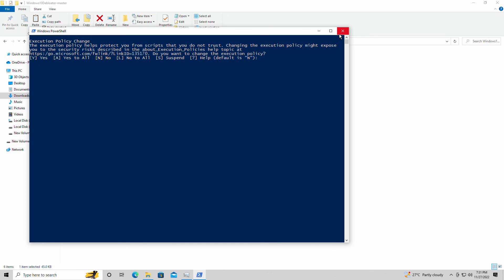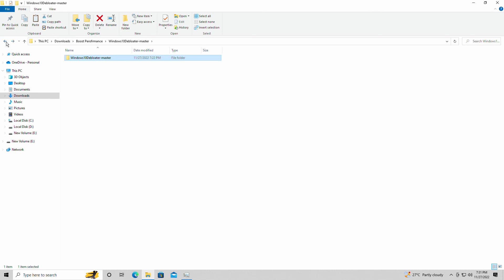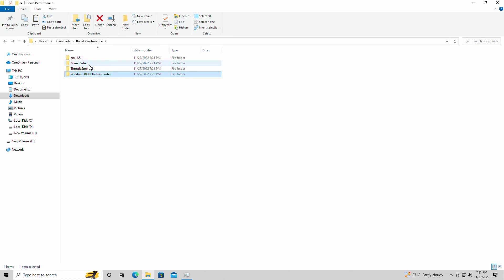Once again, that's what Mem Reduct is for. I just wanted to point out these four things to you that I use personally to get the most performance out of my computer. But once again, it comes down to simply tweaking the game settings, which I always do.